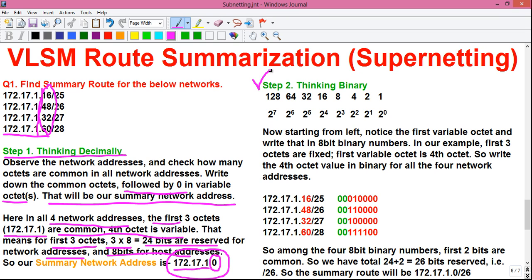To find the slash value, we move to step two: thinking binary. For that, construct the weighted binary chart. Starting from the right, the first number is 1, and each number to the left is double the number to its right. So: 1, 2, 4, 8, 16, 32, 64, 128. You can memorize this or use the powers-of-two logic: starting from the right, the first number is 2 to the power 0 (which is 1), then 2 to the power 1 (which is 2), 2 to the power 2 (which is 4), and so on up to 2 to the power 7.